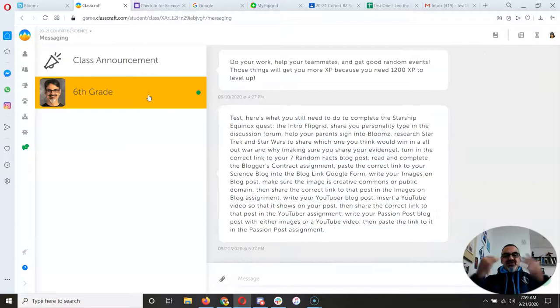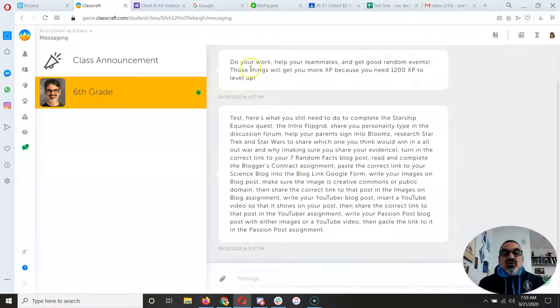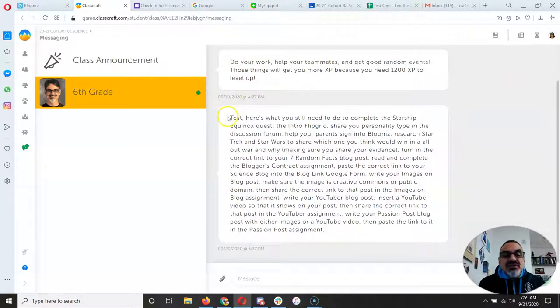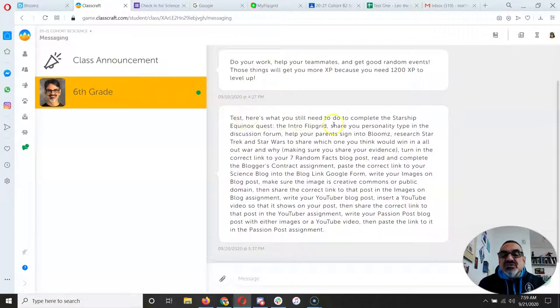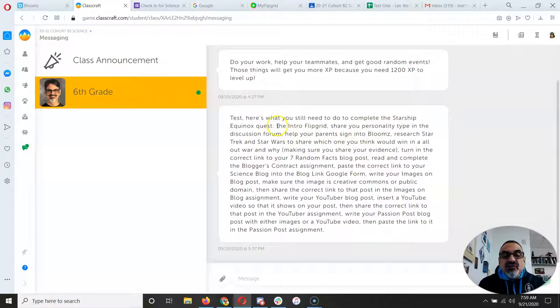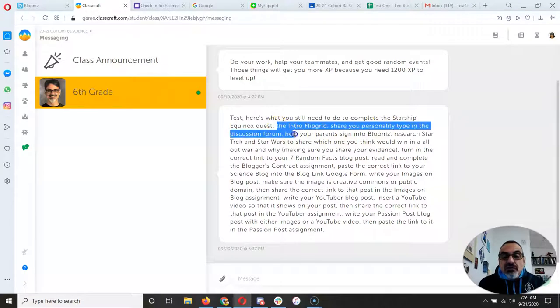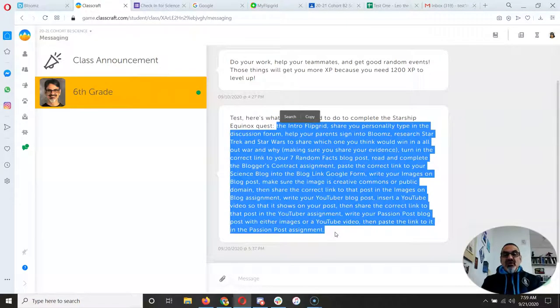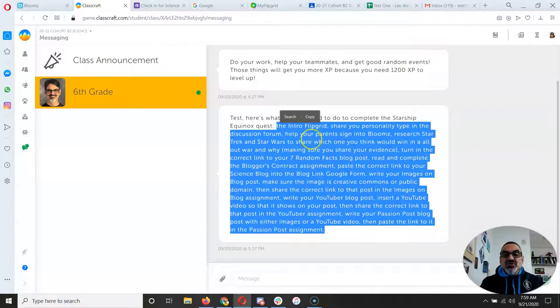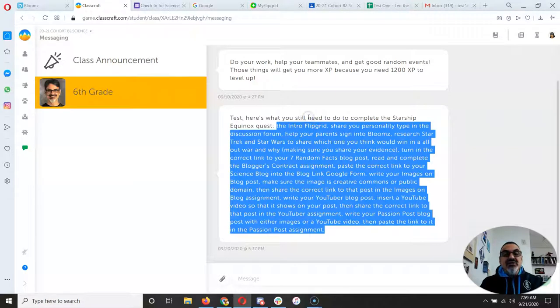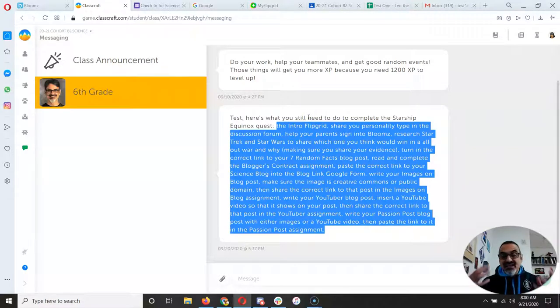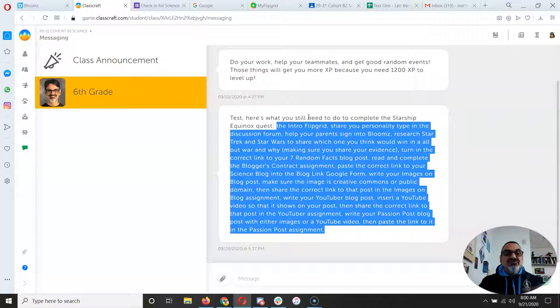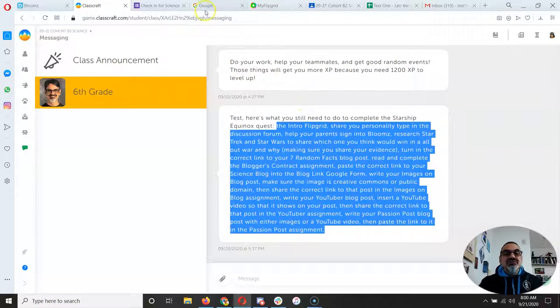But now there's a message just for you. Oh look, okay I already read that one, but this one says test. Here's what you still need to do to complete the Starship Equinox quest. And there's a whole bunch of stuff there. Well, I'm going to highlight it and copy it because I want to get organized and I want to check off my work as I do it.